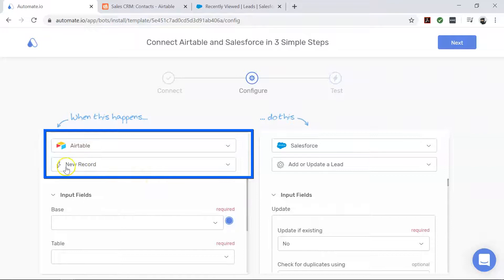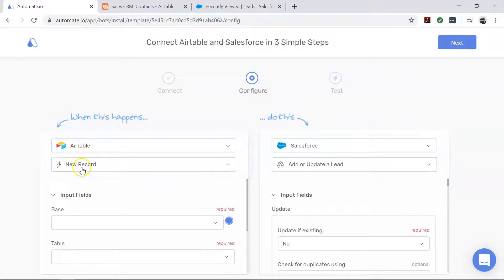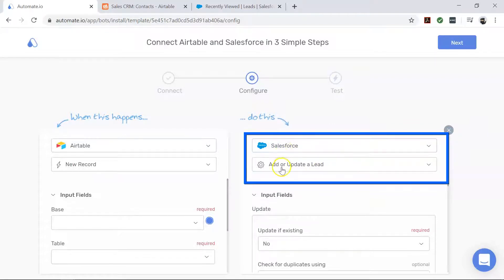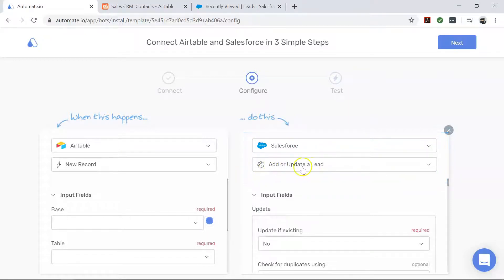Now moving over to Salesforce, this is our action app that performs the desired action. In this case, we want to create a lead on Salesforce for every new Airtable record.